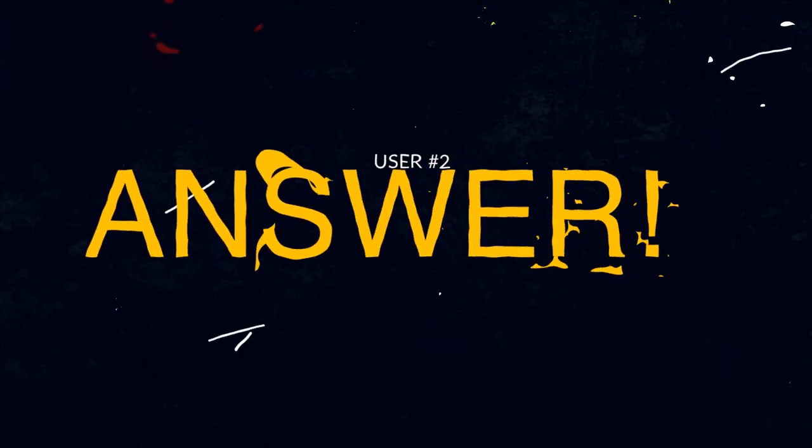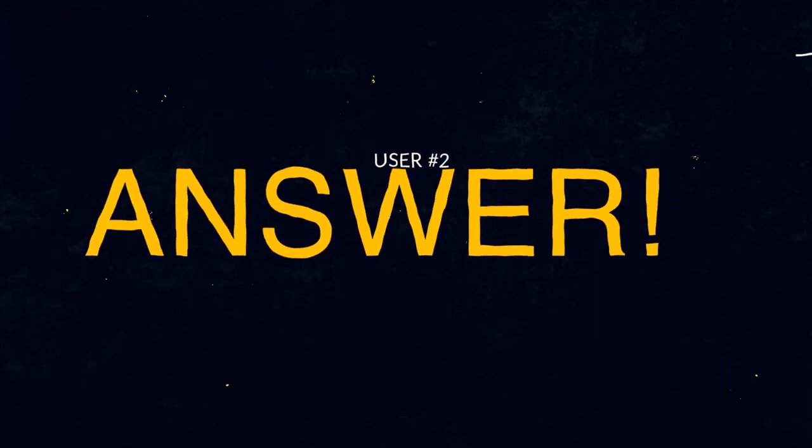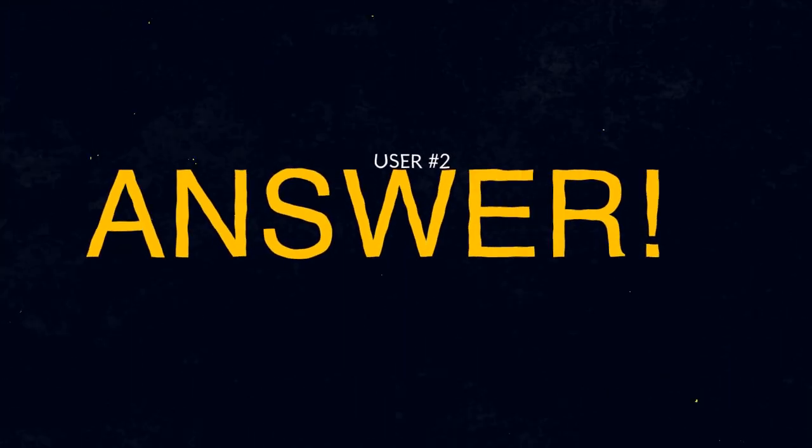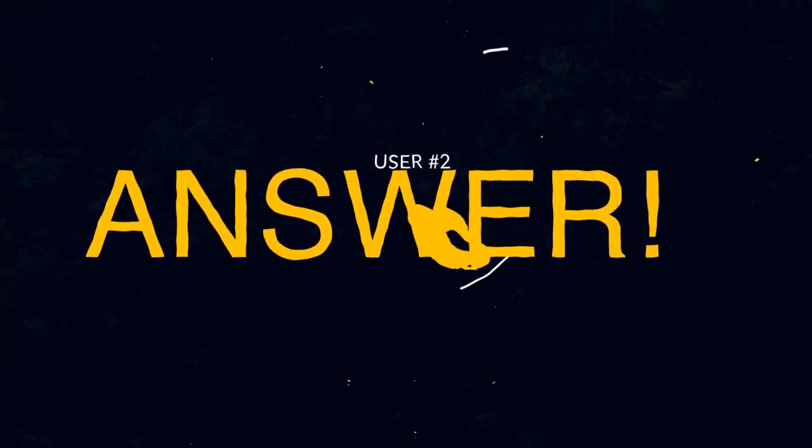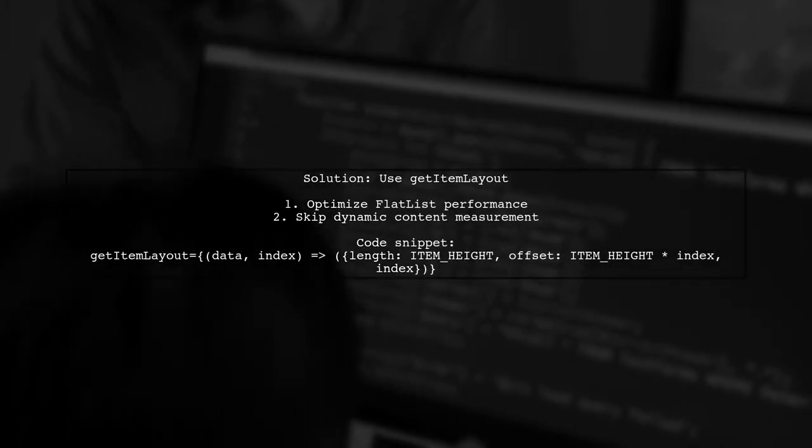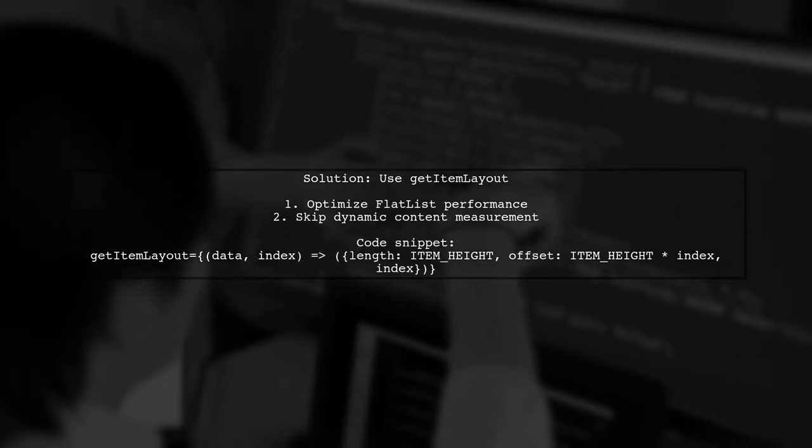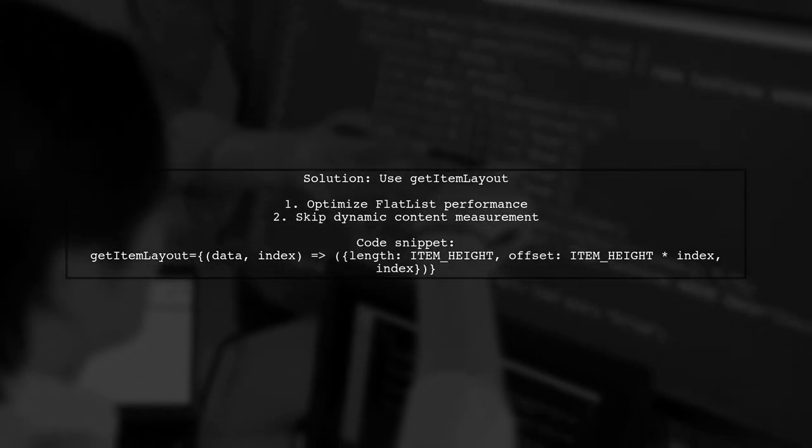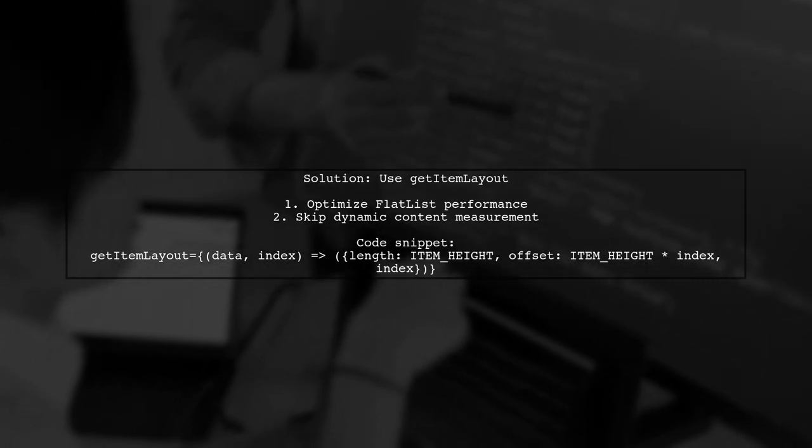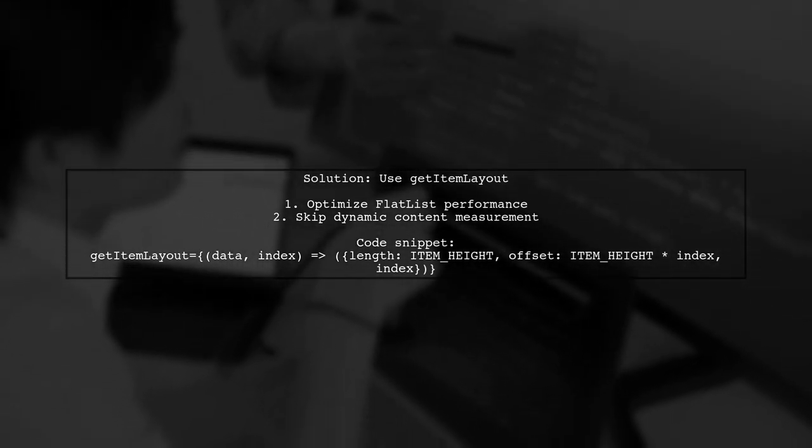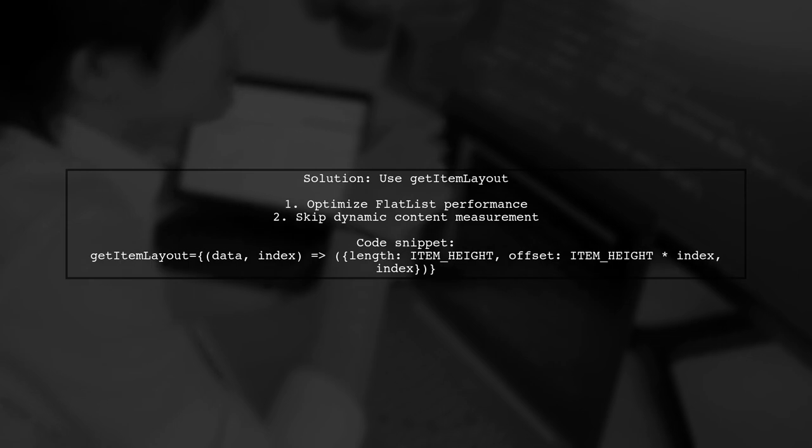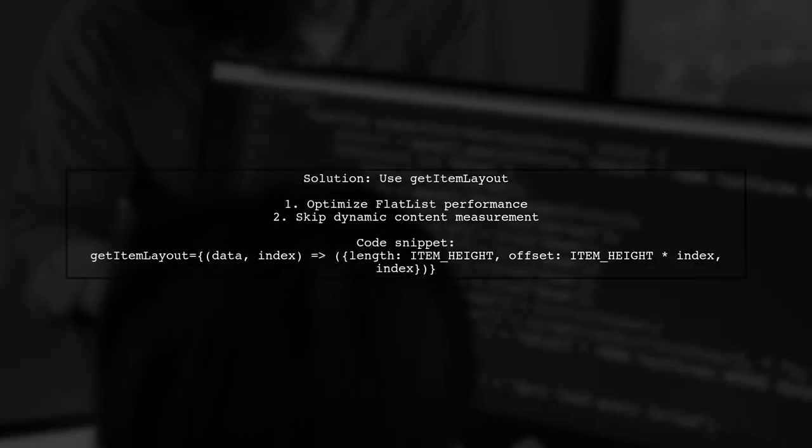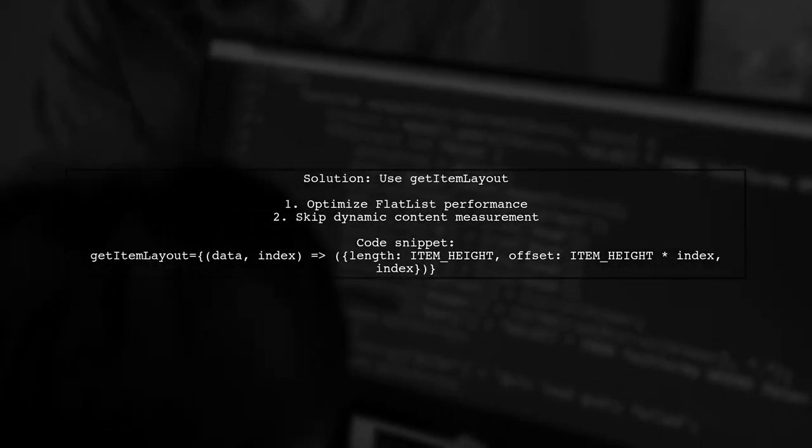Let's now look at another user-suggested answer. To scroll to the end of a flat list after displaying the keyboard, you can use the Get Item Layout function. This function helps optimize performance by skipping the measurement of dynamic content if you know the item heights in advance.